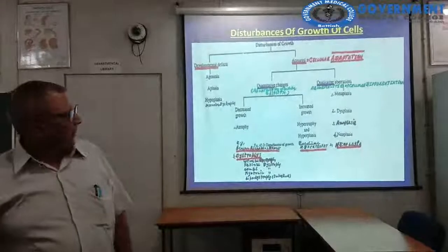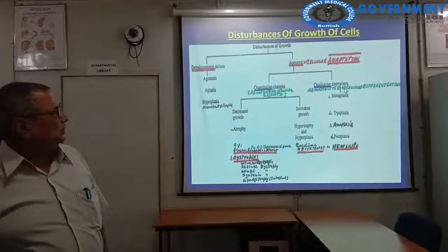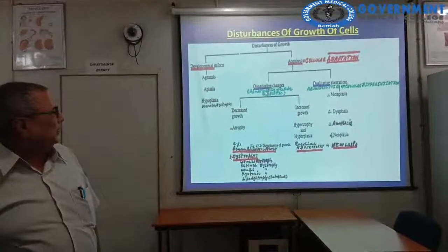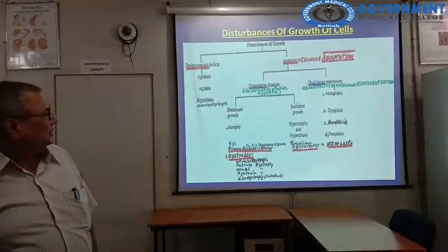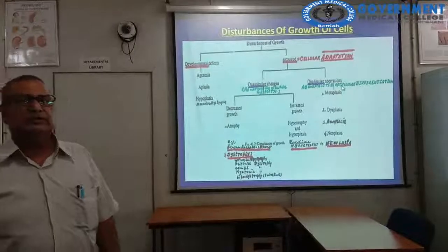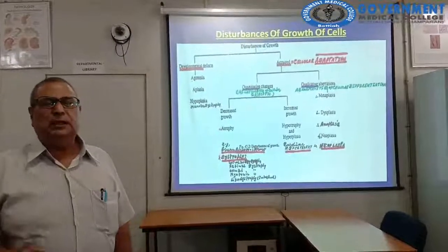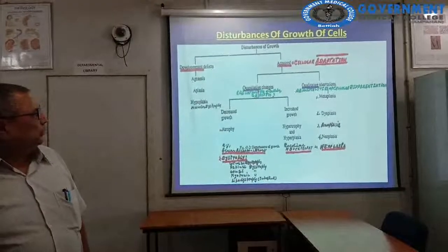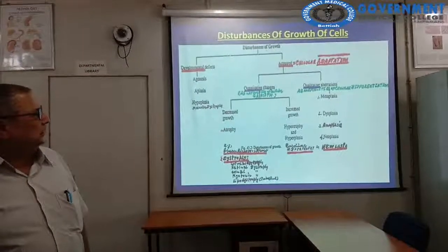Then qualitative aberrations — that is, abnormalities of cellular differentiation. The qualitative abnormalities of cellular differentiation take the form of metaplasia, dysplasia, anaplasia, and neoplasia. These four forms are qualitative abnormalities of cellular differentiation.